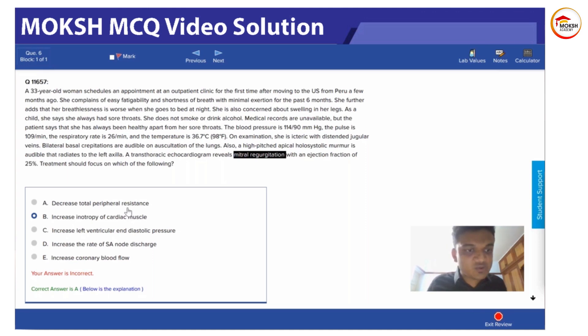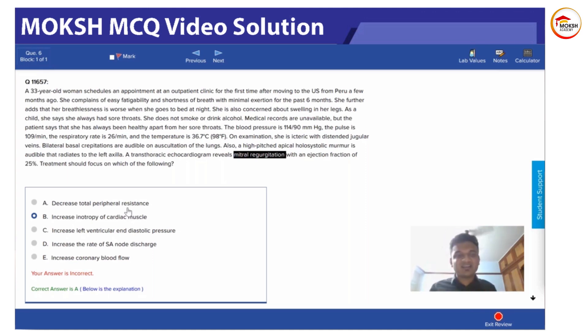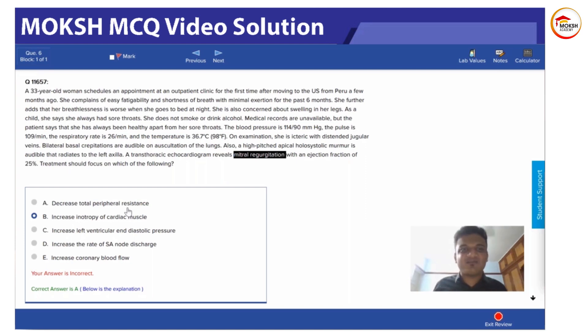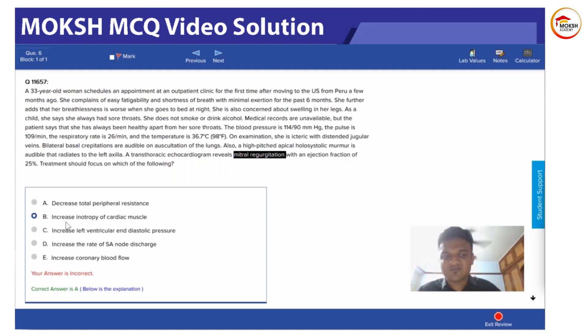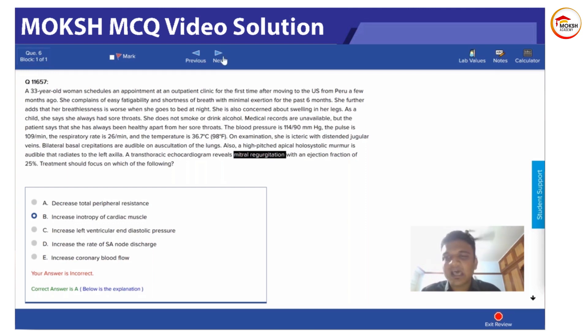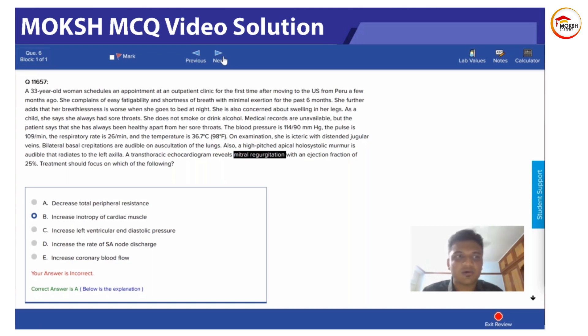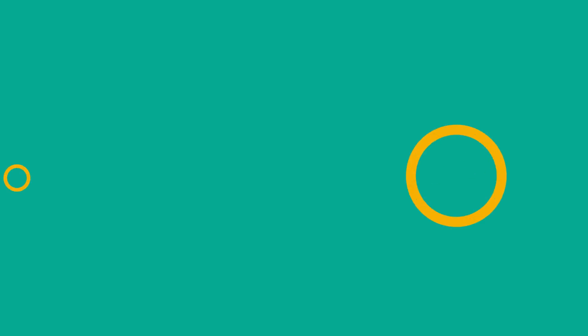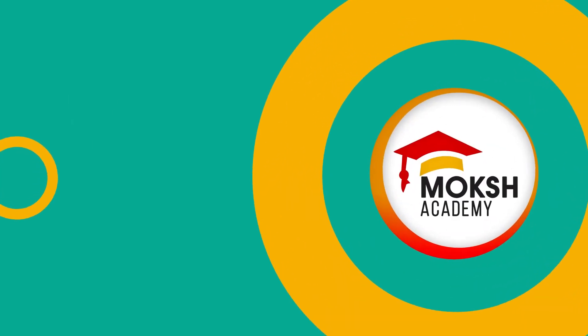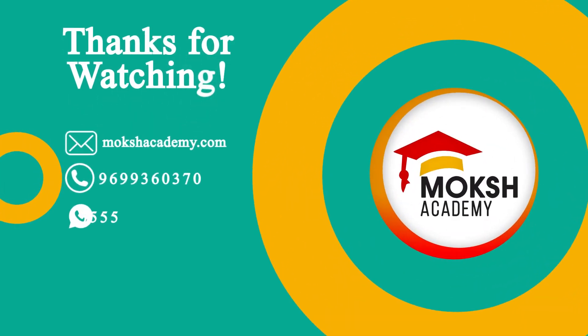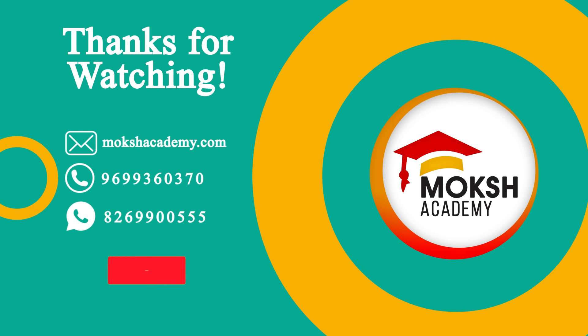So I guess you guys know why the answer should be A, because we are just decreasing the afterload. With afterload decreased, the heart can efficiently pump now at a lower oxygen need. So this is feasible; the rest all are visible but ultimately you are increasing oxygen demand, which will create havoc in the patient. Thanks for watching, please give a thumbs up and subscribe for more.